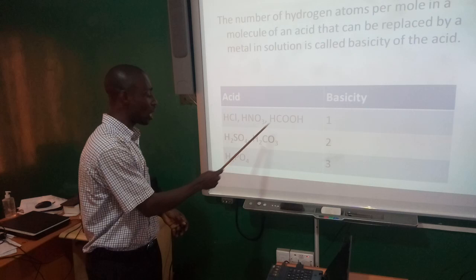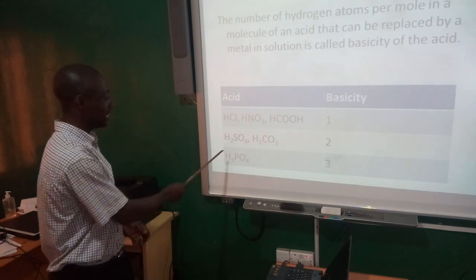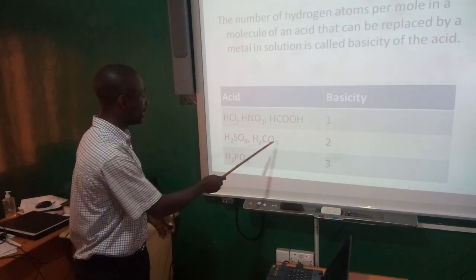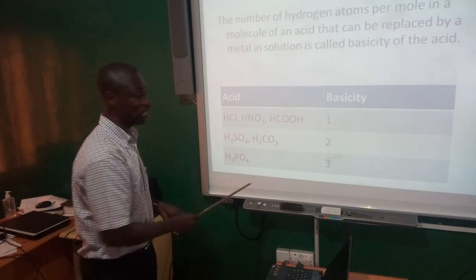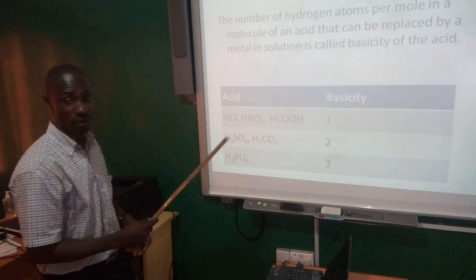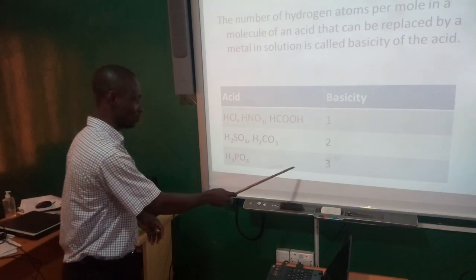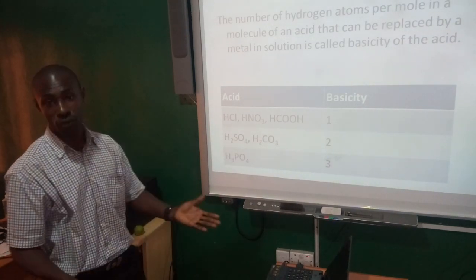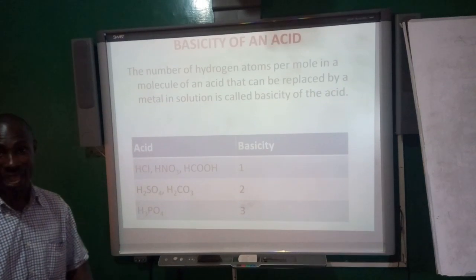We have carbonic acid, also having two hydrogen atoms. So together, the sulfuric acid and the carbonic acid do all have a basicity of two. Then we have H3PO4, that's the phosphoric acid — it has a basicity of three. I believe you do understand what is meant by basicity.